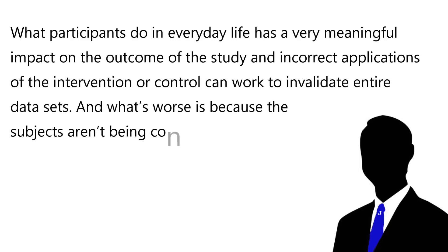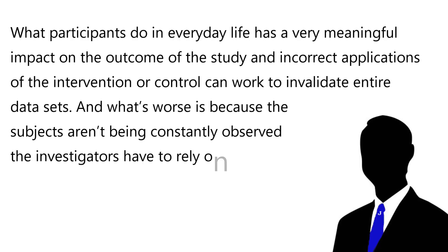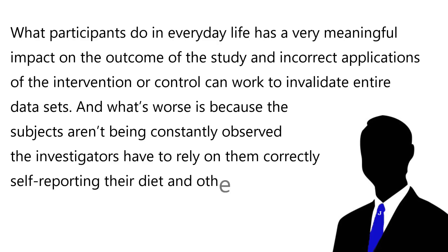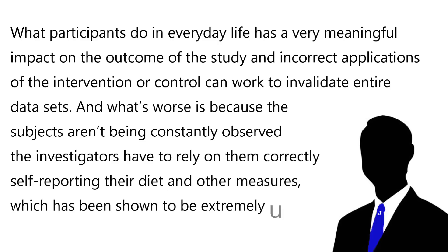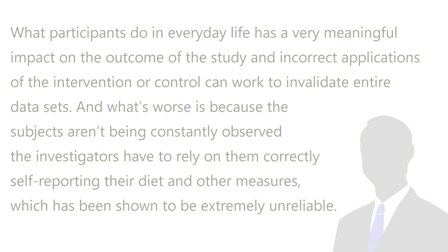And what's worse, is because the subjects aren't being constantly observed, the investigators have to rely on them correctly self-reporting their diet and other measures, which has been shown to be extremely unreliable. Many nutritional studies which examine the efficacy of different diets or specific foods on large populations, do so through simple epidemiological studies. The most common type of epidemiological study is an observational study.